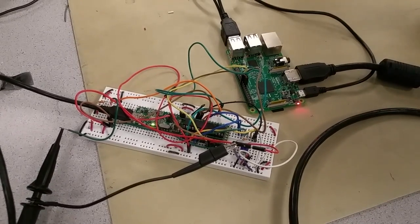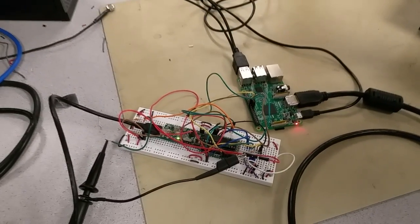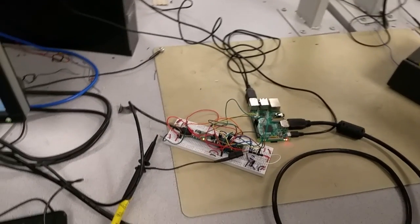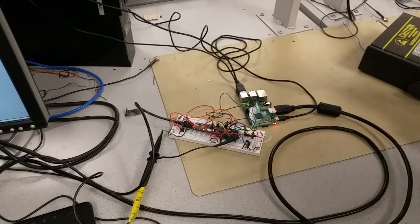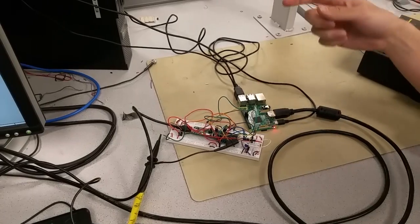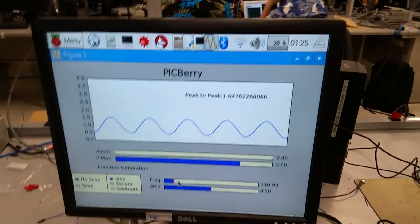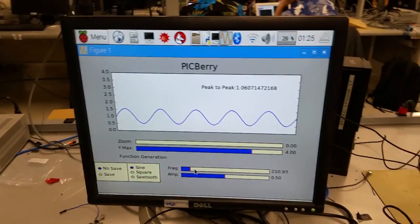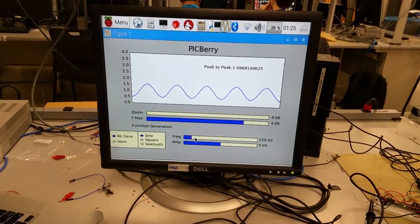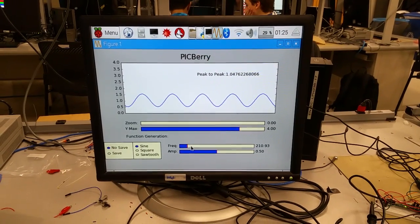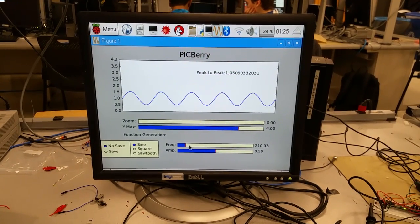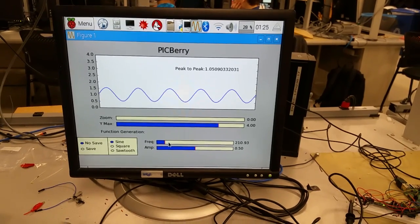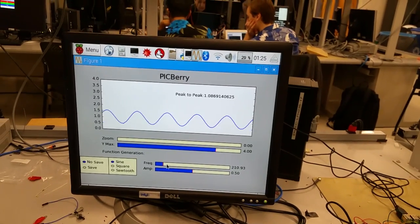So basically how it works is that the PIC uses the 12-bit DAC SPI control to generate different waveforms while using the 10-bit onboard ADC to read waveforms. And the advantage of using both is that the PIC can do hard real-time stuff accurately and the Pi has nice graphic support and networking and all that kind of stuff.